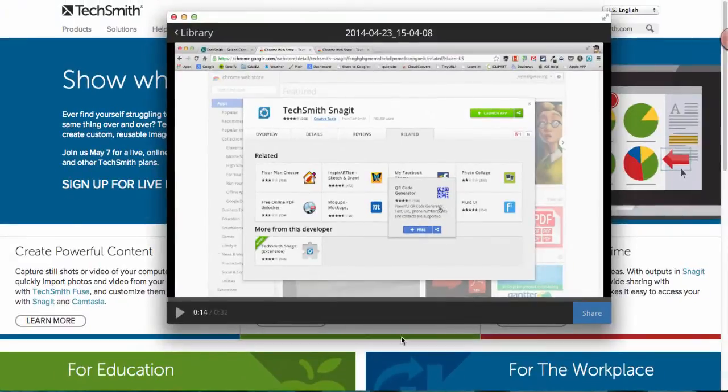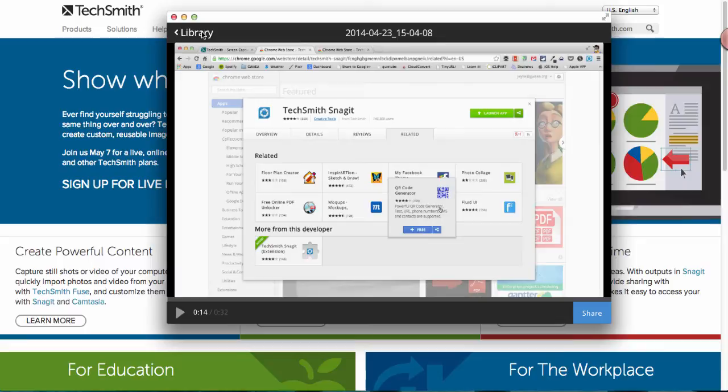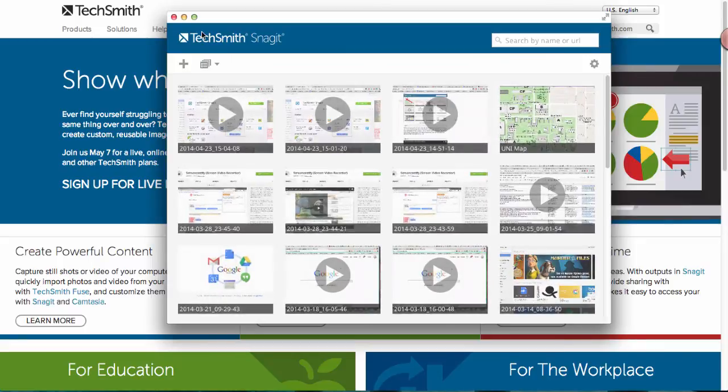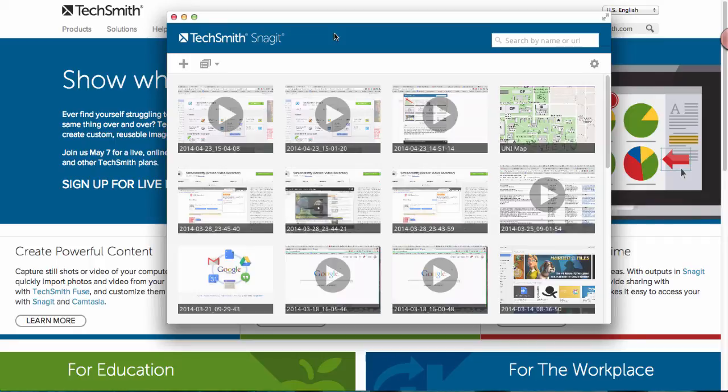You can also find that it will be in your library in the app itself. Come back here and all your videos are there. So that's how easy it is to screencast with the new TechSmith Snagit for Google Chrome.